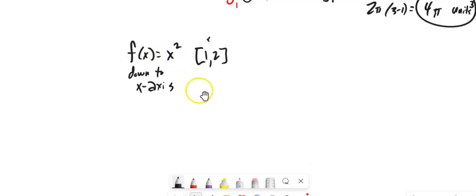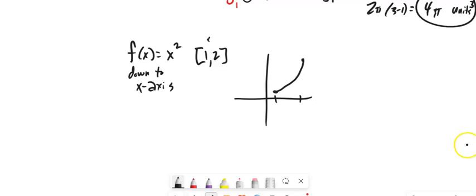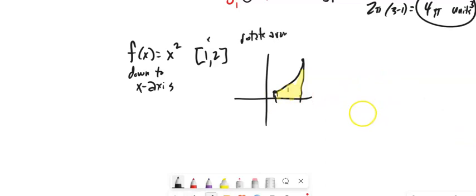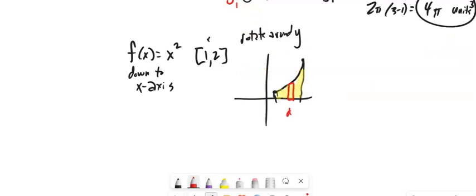Let's do another one. f(x) = x², and it runs from 1 to 2. That shape runs down to the x-axis, and we're rotating around the Y-axis again. With this method, when we're rotating around y, everything's going to be in terms of x. And if we were rotating around x, everything would be in terms of y.